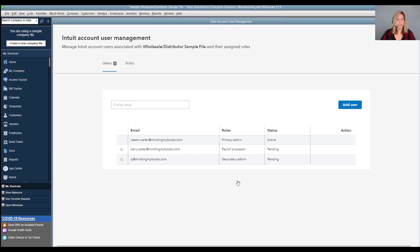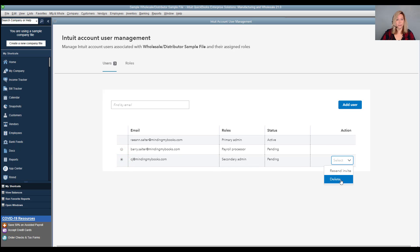If needed, you can resend an email to a user with a pending status or delete the invite.